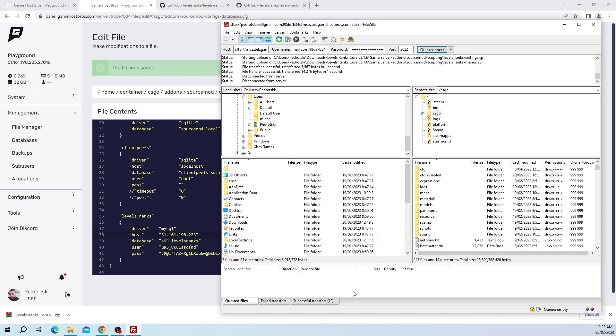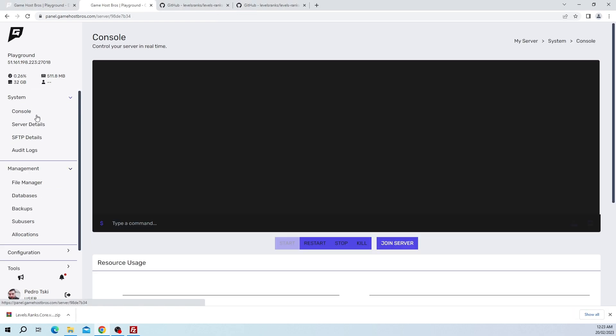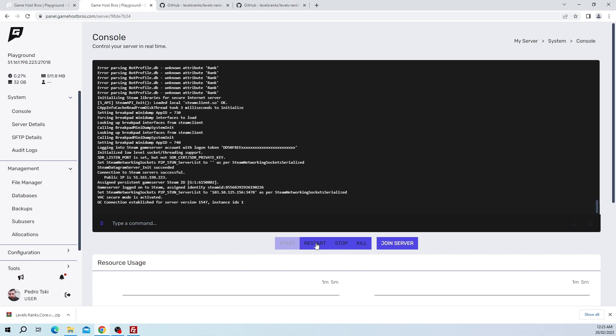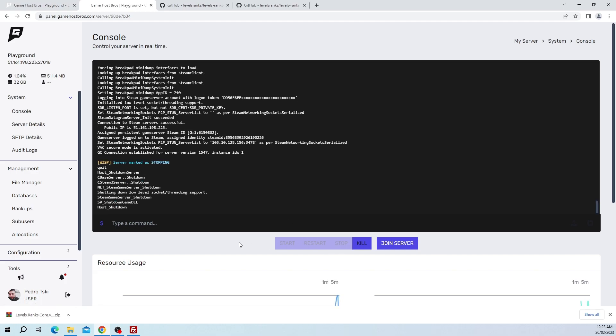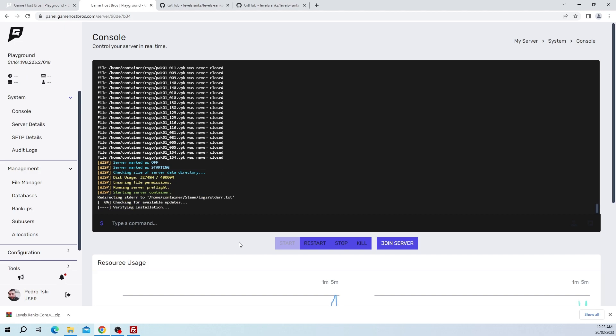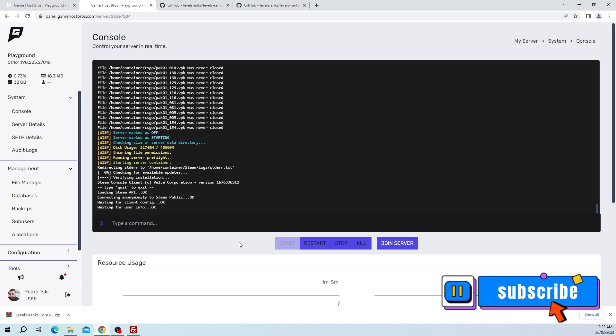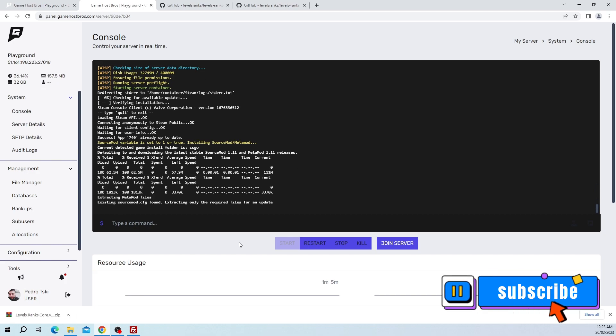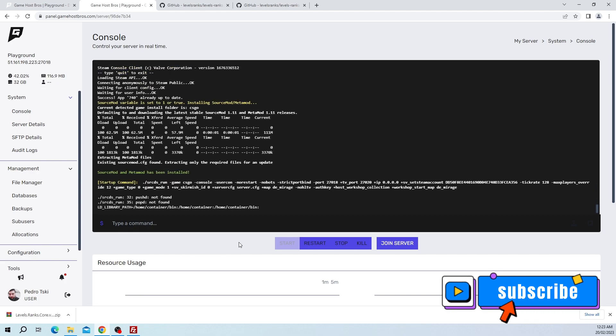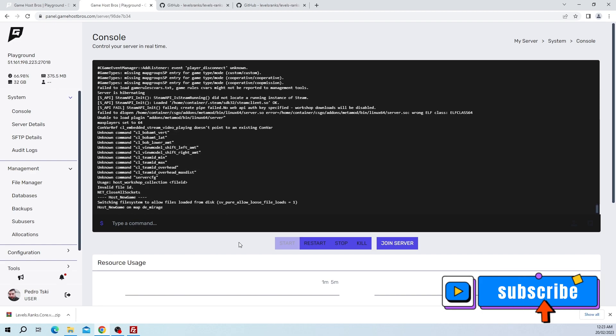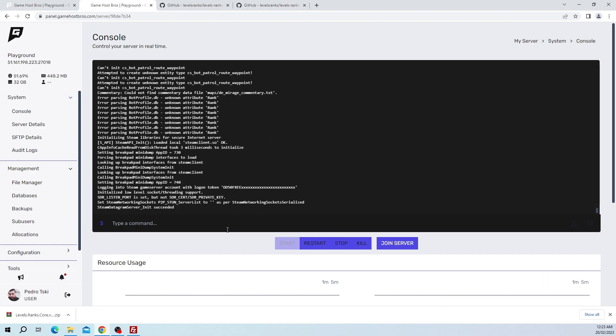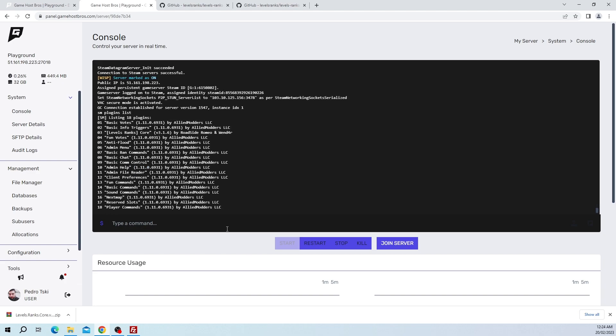As we can see, our files for LevelRanks Core have finished uploading so let's go ahead and restart the server. Once it's done we just want to double-check that it's actually up and running and there's no errors. Let's do sm plugins list. This is going to output all the plugins that are loaded right now, and as you can see here it says LevelRanks Core is running. Okay, so that's running.